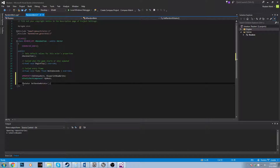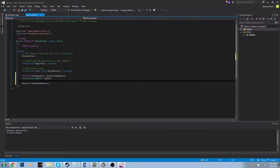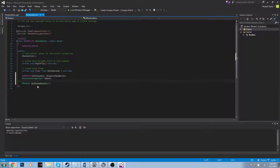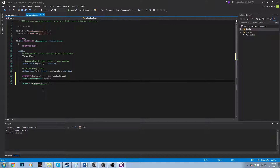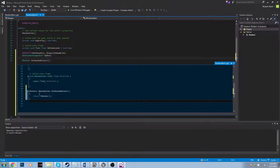I want to show you guys something. This is a really cool feature that Microsoft added into Visual Studio. You just hover over this, click the little light bulb, click Create Definition, and boom — done. You don't even have to type it out now. That's how lazy programmers can be now. It's really awesome.